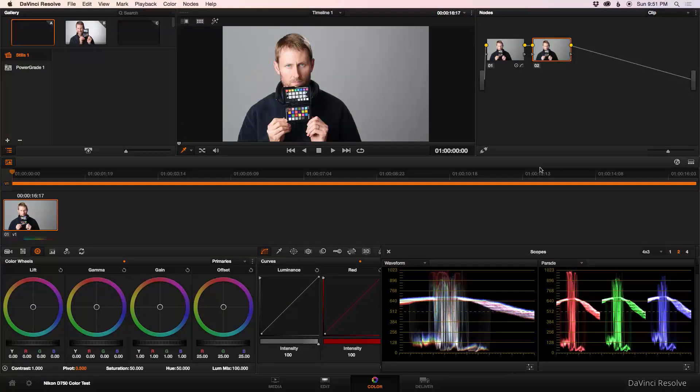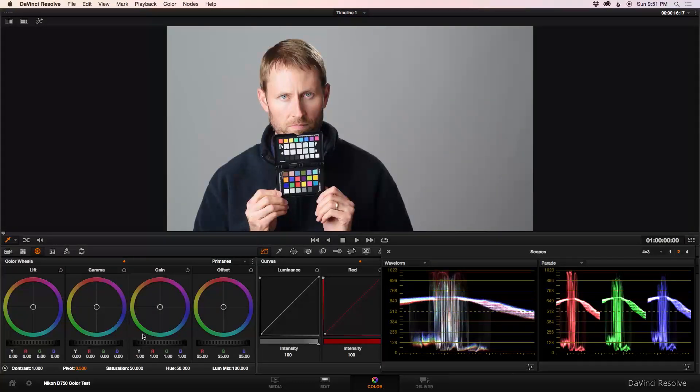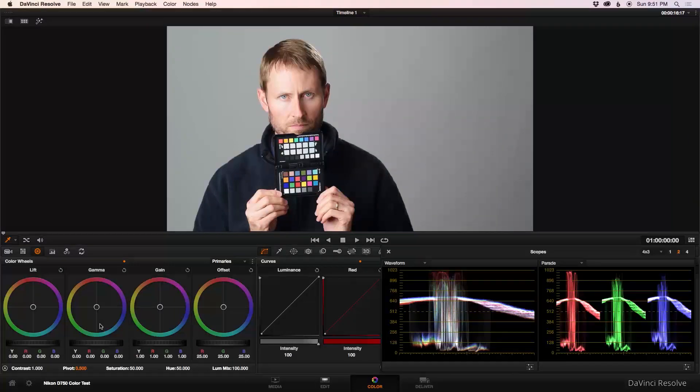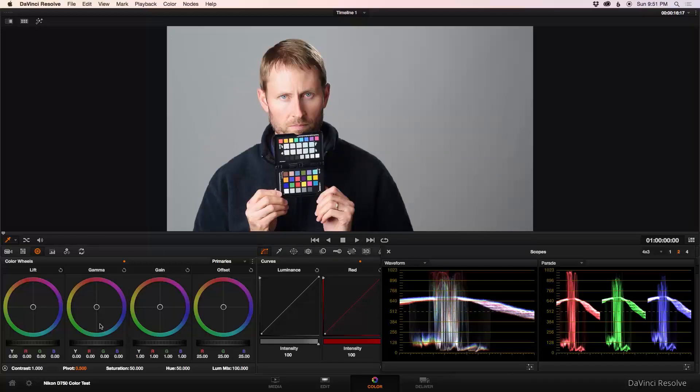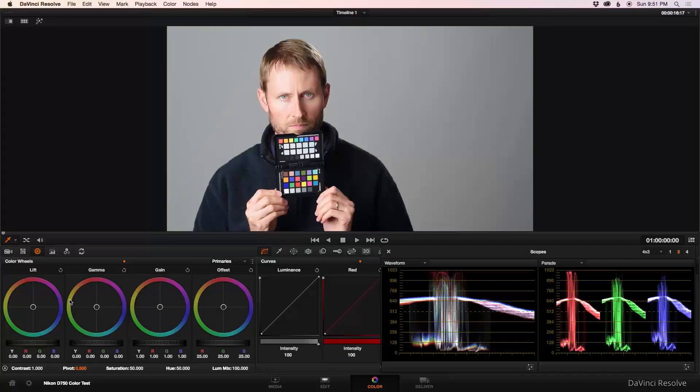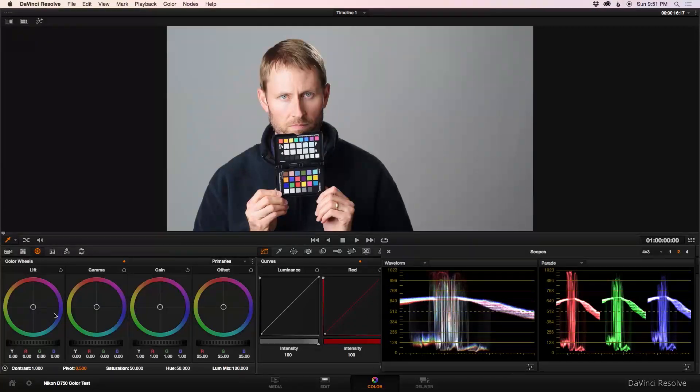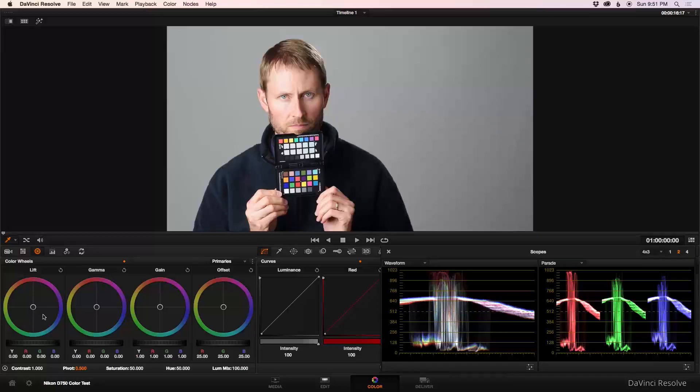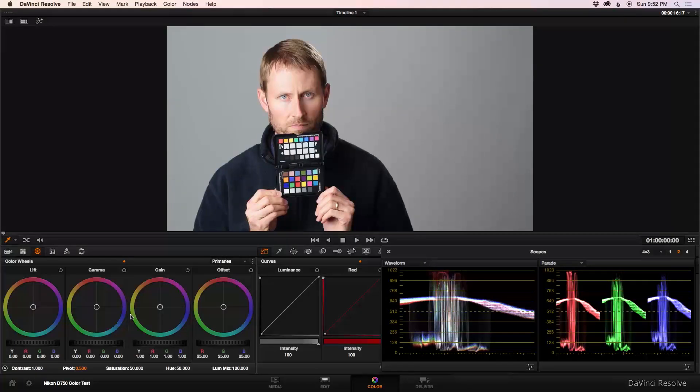That's our contrast adjustment. Now we're going to do our cross processing. The cross process look, in this case, we're going to keep it pretty simple and pretty subtle. I usually do interviews in terms of my video work, and I don't usually have a license to go too extreme. So we're going to keep it pretty subtle here. You can, of course, if it suits your needs, go farther than we're going to go here. But the main idea is you want to push some blue into the shadows using lift, and then use your gain to compensate just a little bit towards yellow. So you get that kind of cross process look.